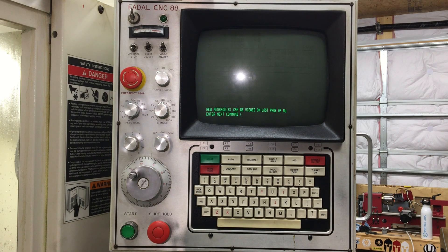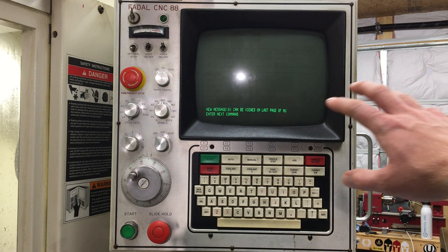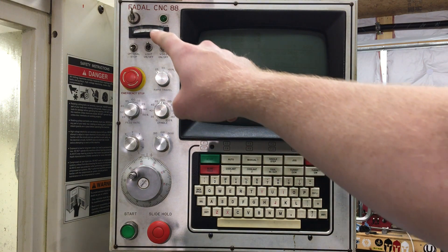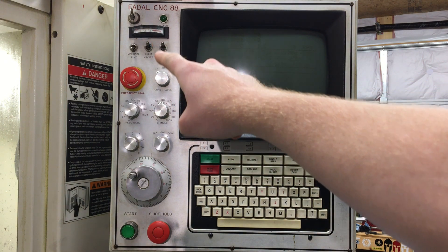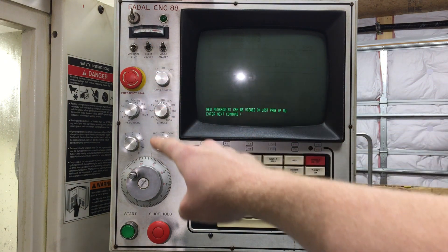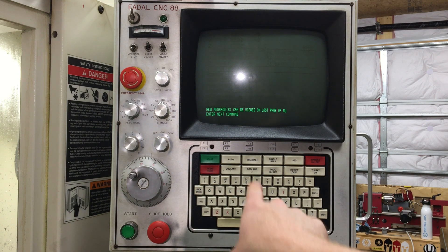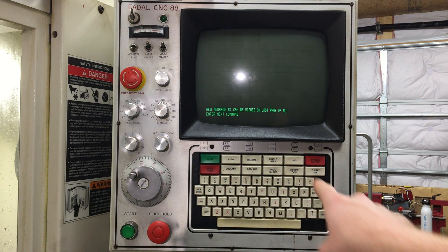At first glance, you can see that we have the screen here, some knobs and switches over on the left-hand side, and then we have the keypad right here.